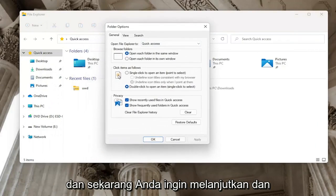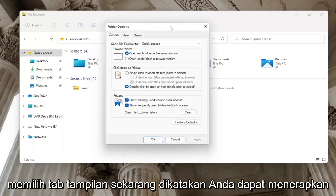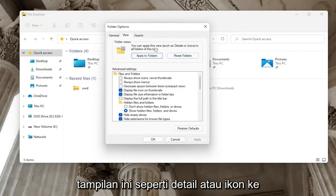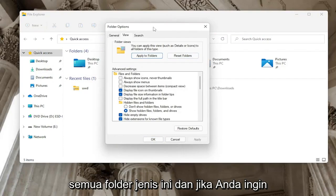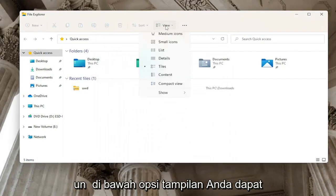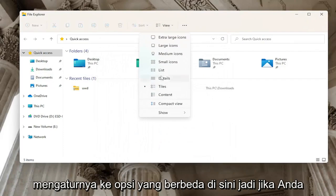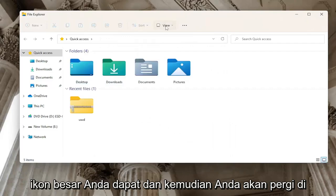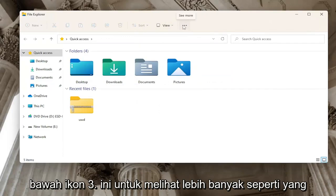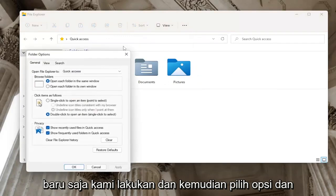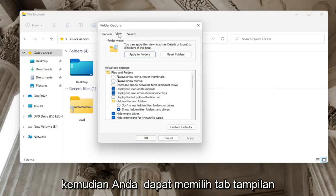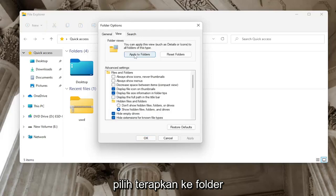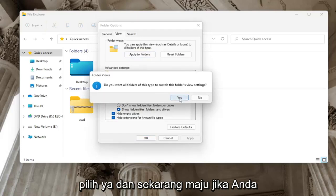Now you want to go ahead and select the View tab. It says you can apply this view — such as details or icons — to all folders of this type. Underneath the view option, you can set it to different options, so if you want to set details or large icons, you can. Then go back underneath the three-dotted icon to 'See More,' select Options, select the View tab, and select 'Apply to Folders.'